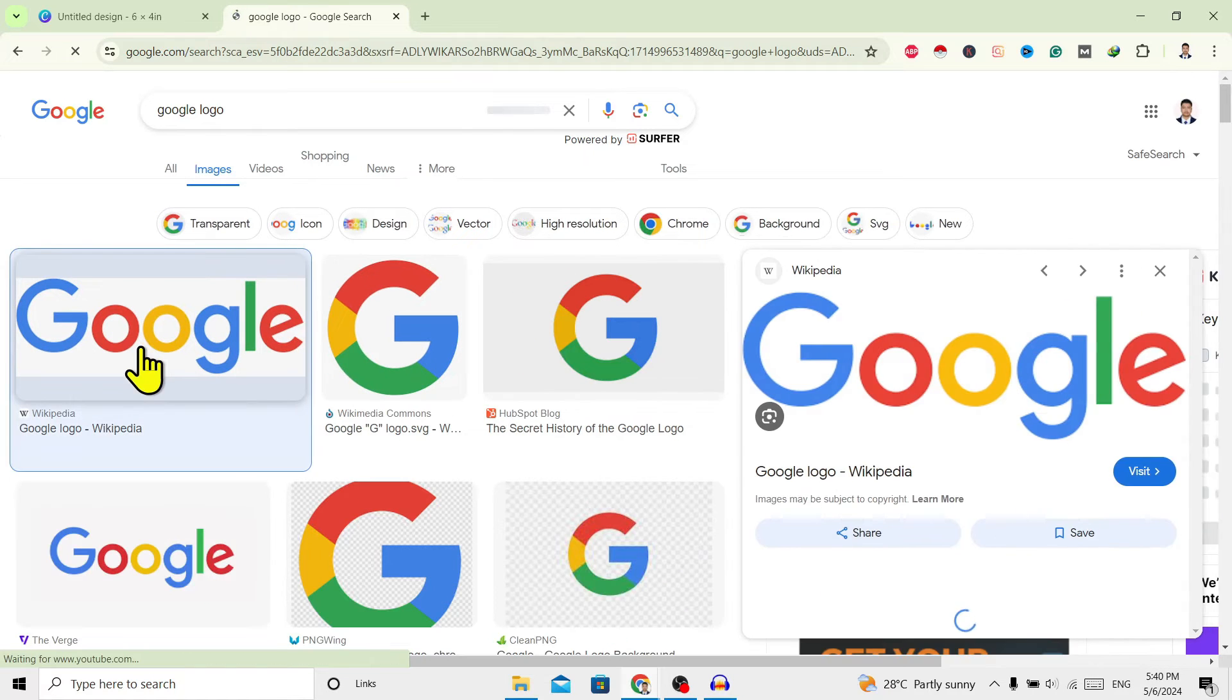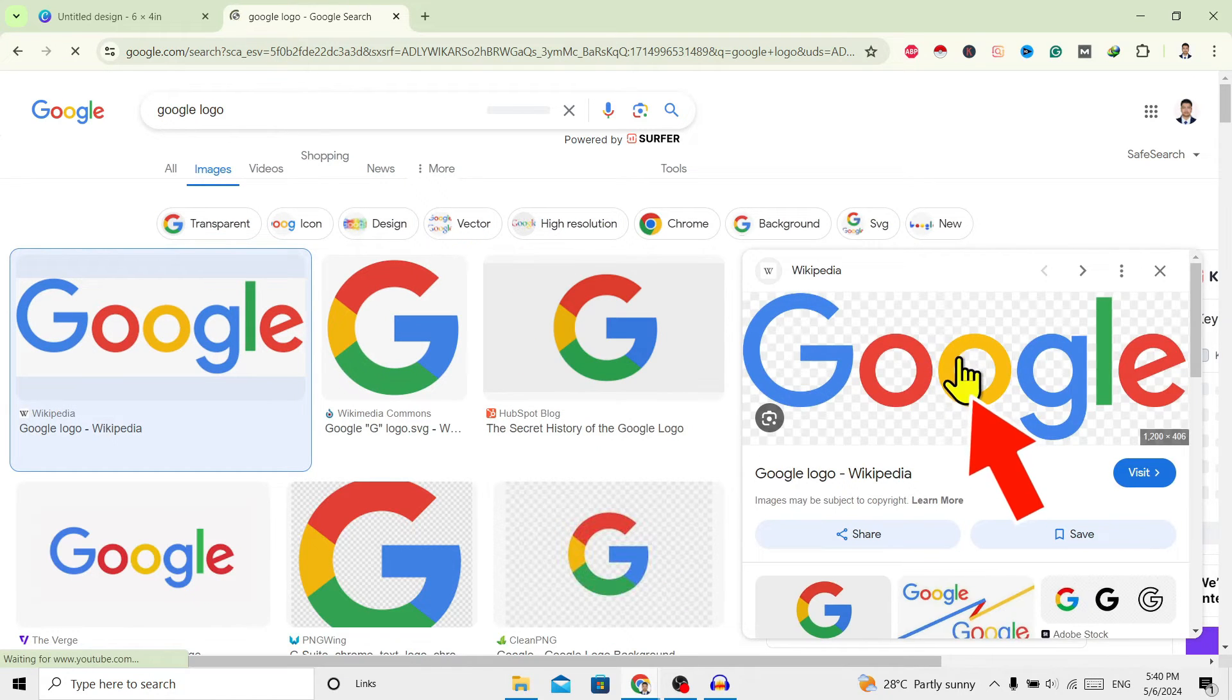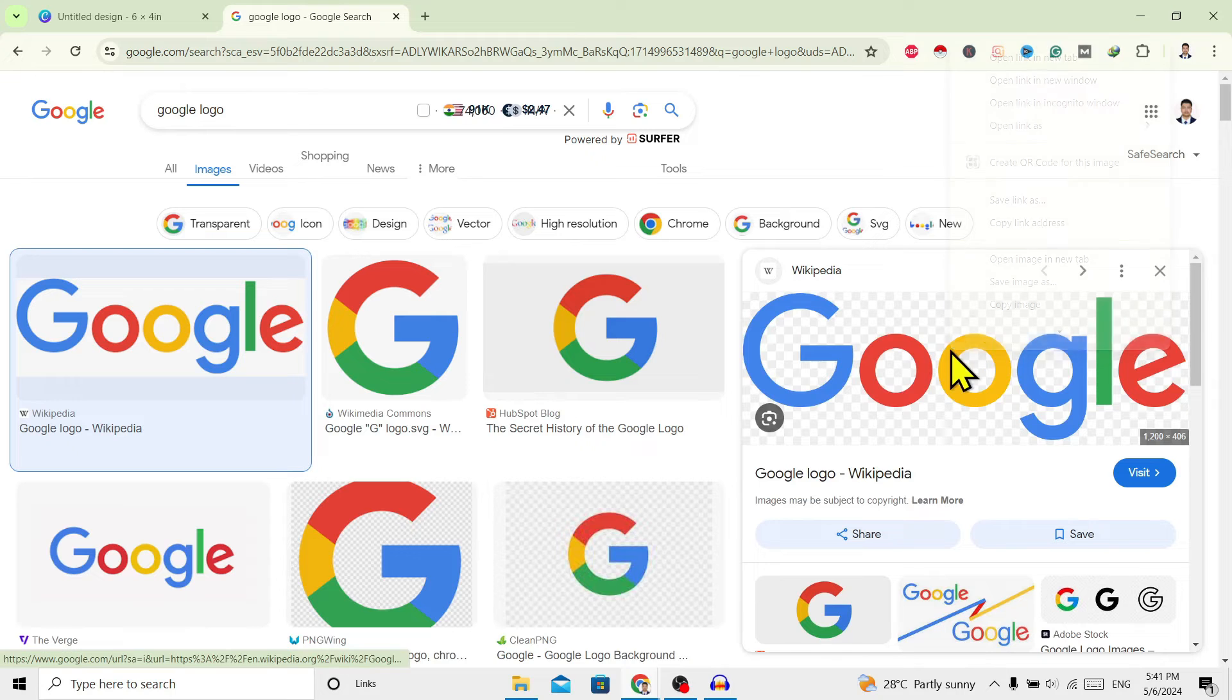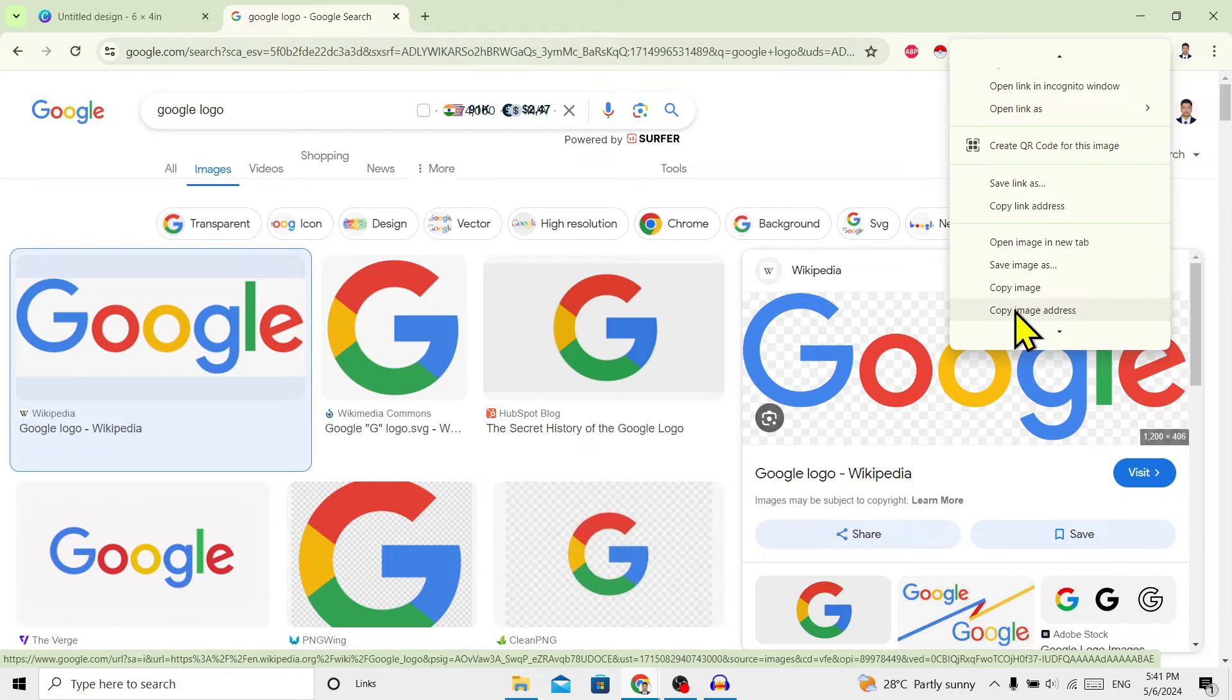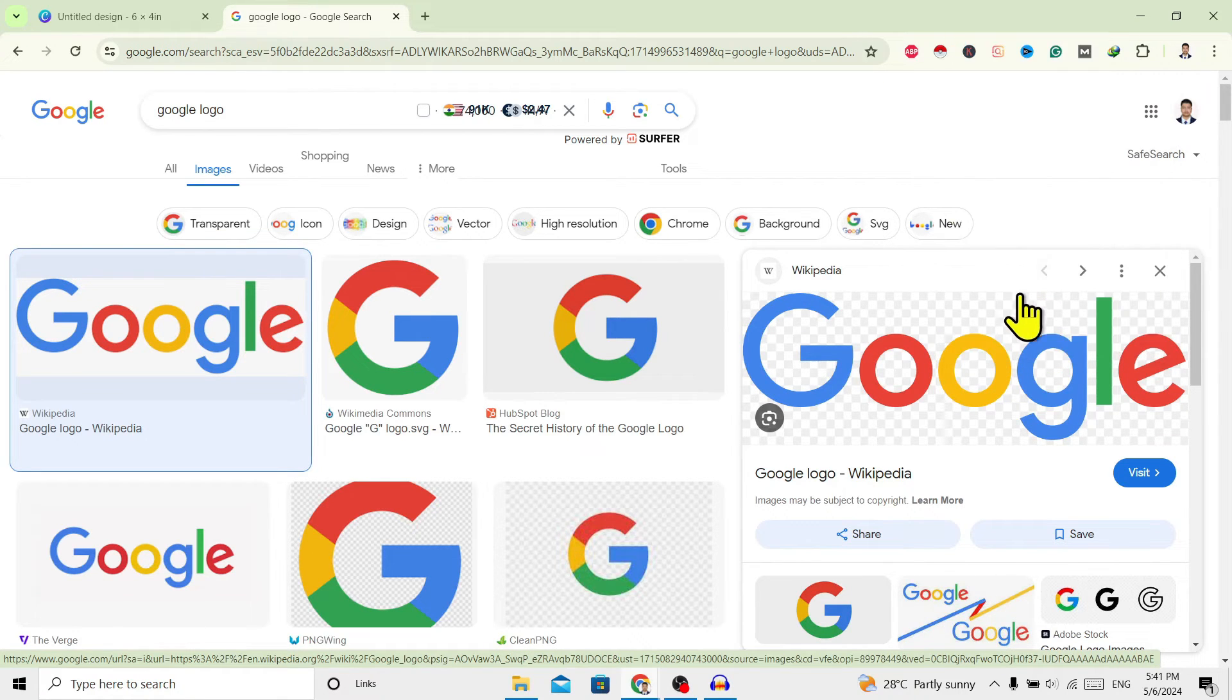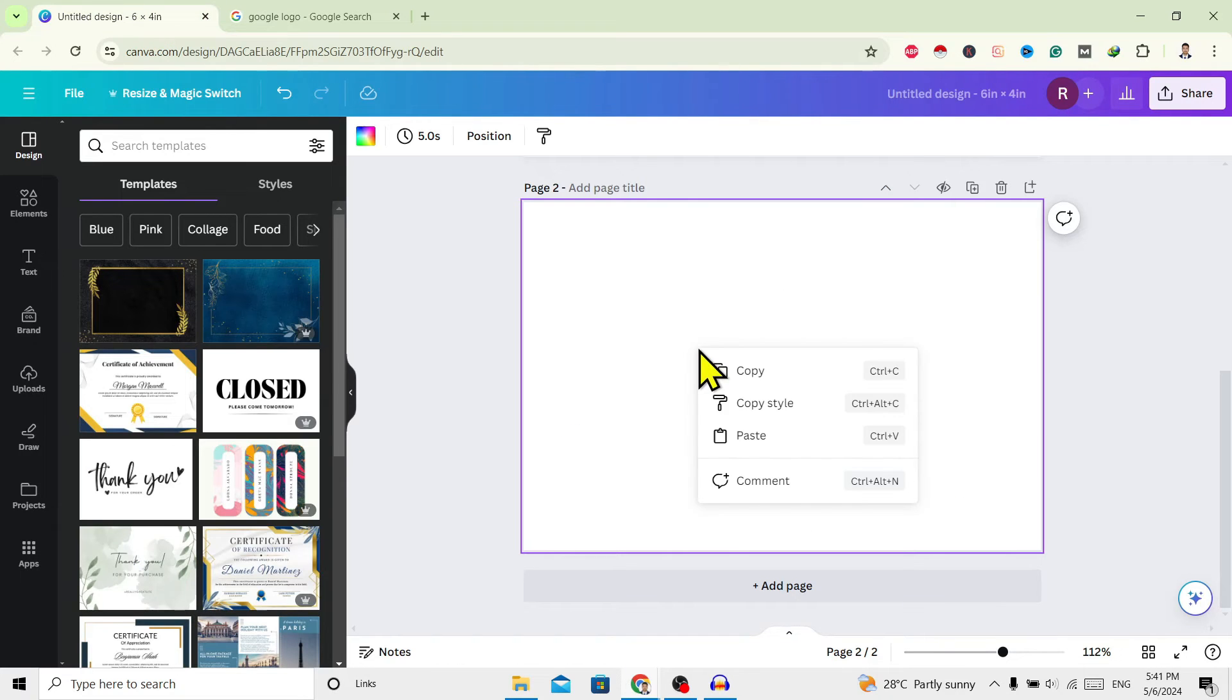After that, you can find this PNG image over here. Now just right-click on this Google image. After that, here is 'Copy Image' - click on this and go to Canva and just paste this over here.